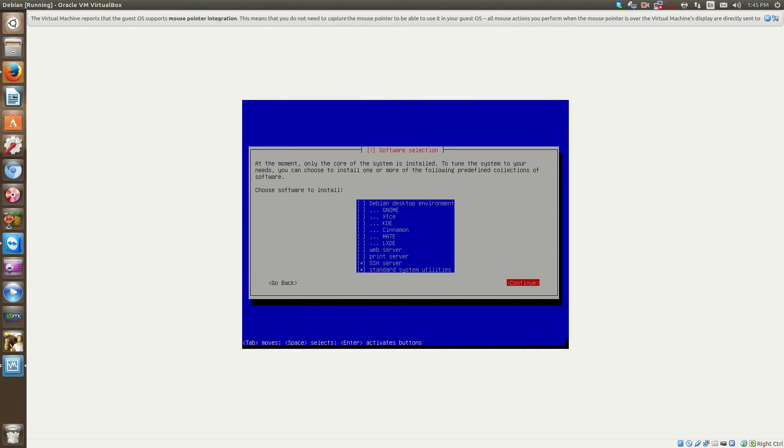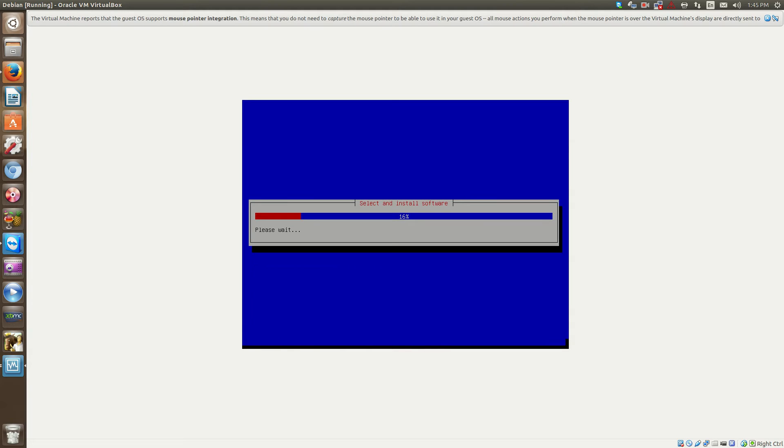So and then the standard system utilities, I believe that's things like ping and stuff like that. So yeah, we do want that. Click continue. And now the rest of the install will finish. Okay, and I'll pause the video while it's finishing.